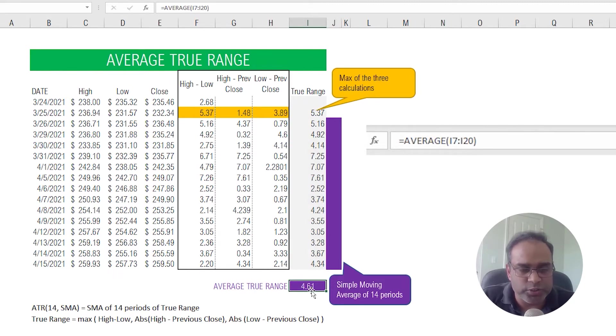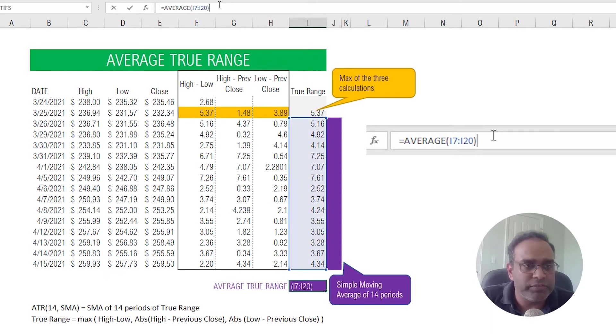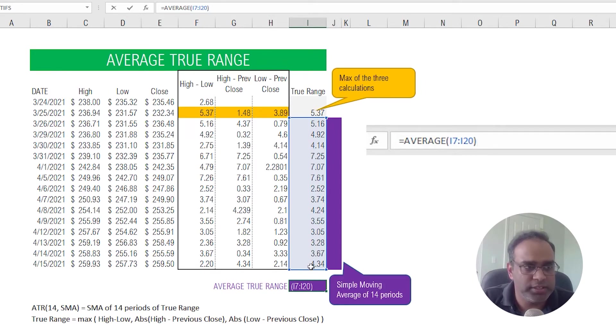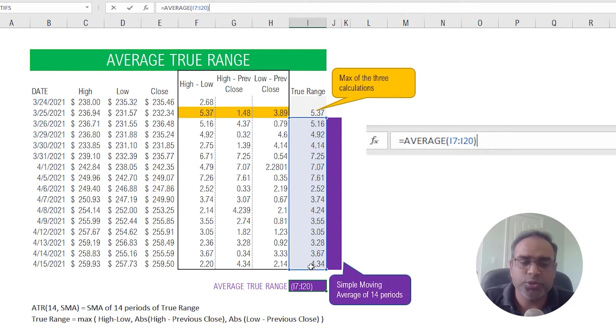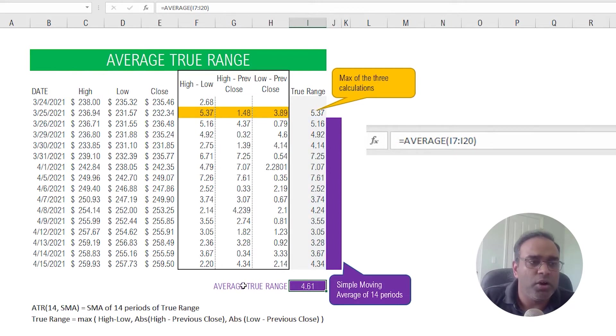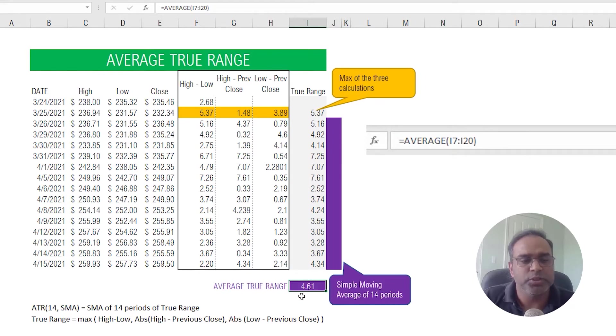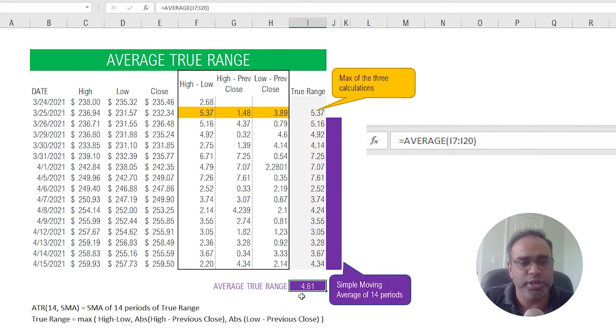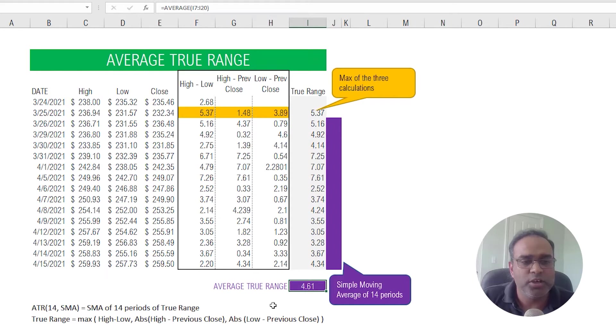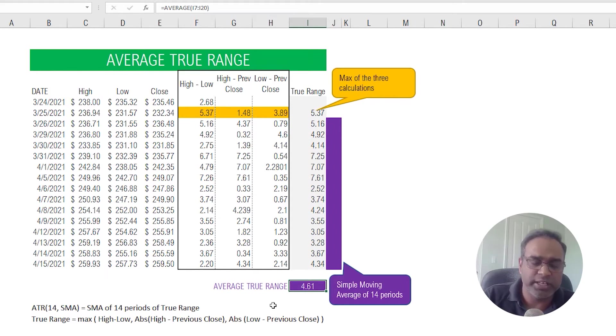So what I have calculated here, average true range of 4.61, is nothing but a simple moving average of 14 periods. So you can see the highlighted in purple, so those are the 14 data points. And when I take an average, simple average of those 14 points, then I get the average true range for this stock on April 15th is 4.61.